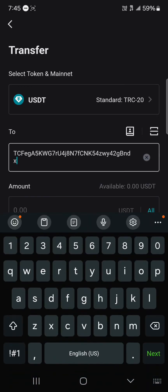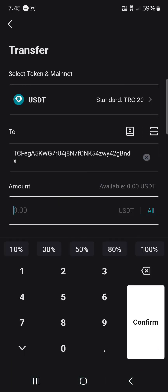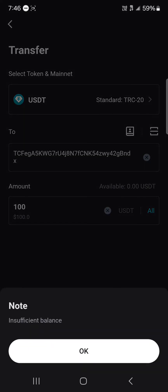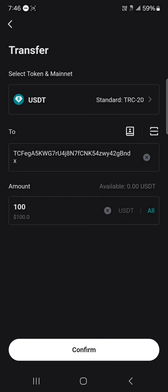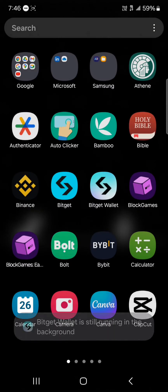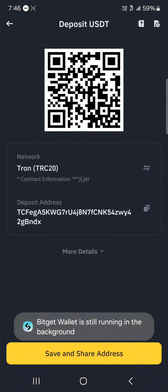Once you've opened up the BitKit wallet, paste the address there and enter the amount of USDT you wish to send. Click on the confirm option and you'll be able to send your USDT from your BitKit wallet over to Binance. Minimize and open up your Binance to confirm its arrival.